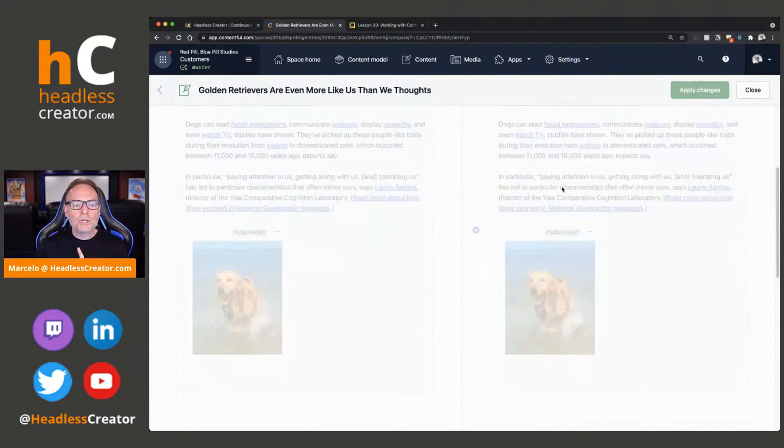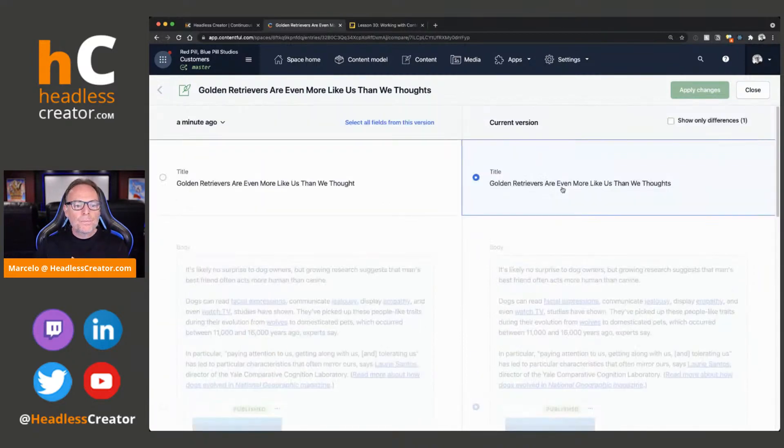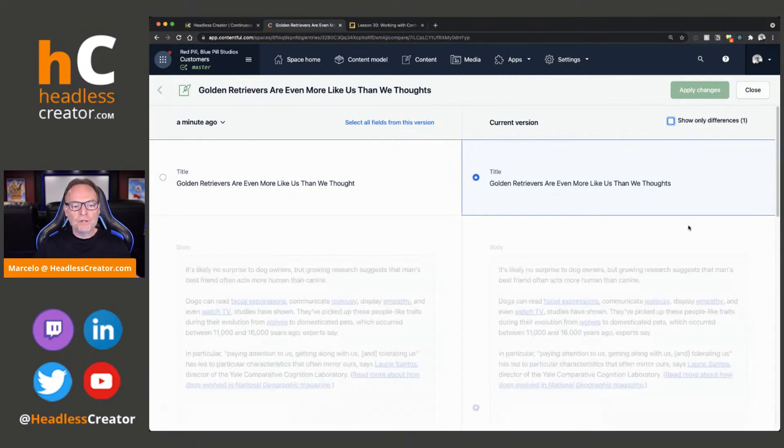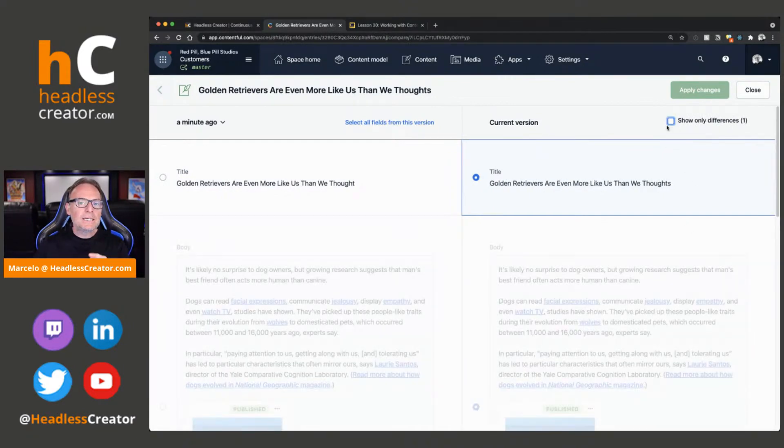Now, one thing I want you to notice, you can say show only differences and it'll show you whatever changed. So, it doesn't show you everything else. But the other thing you want to keep in mind is that it doesn't track changes in...